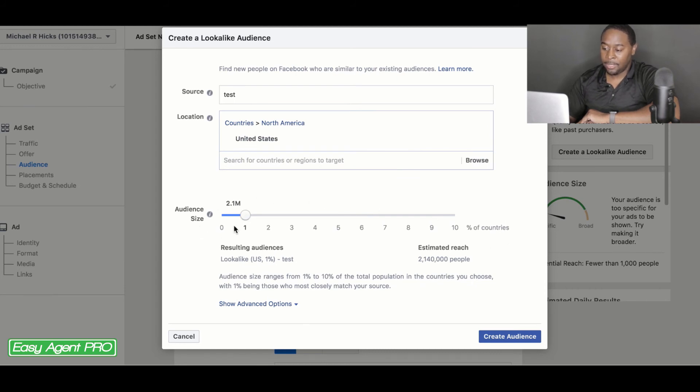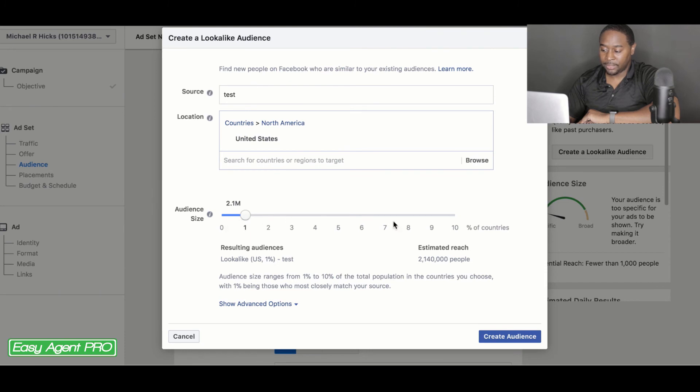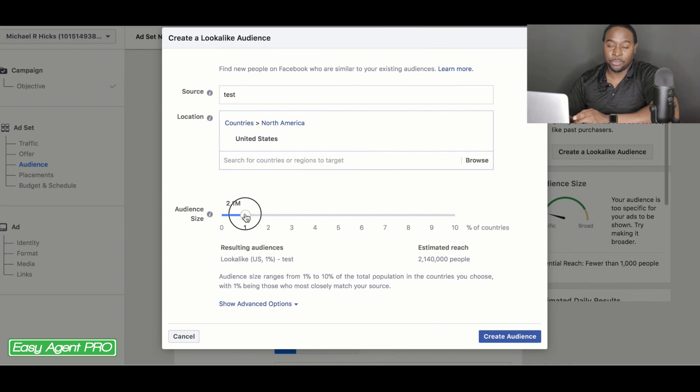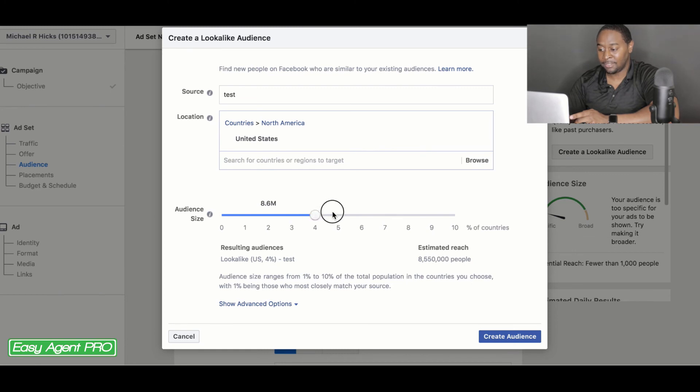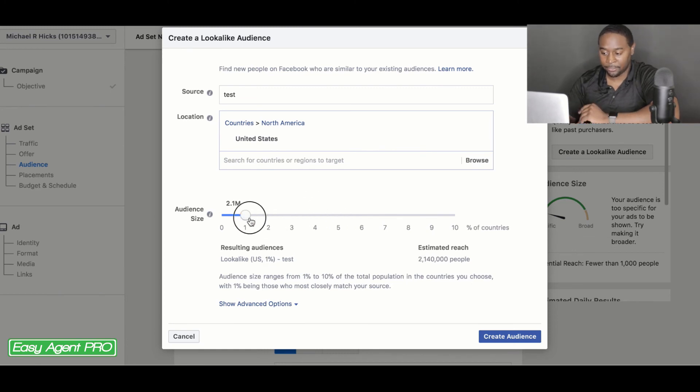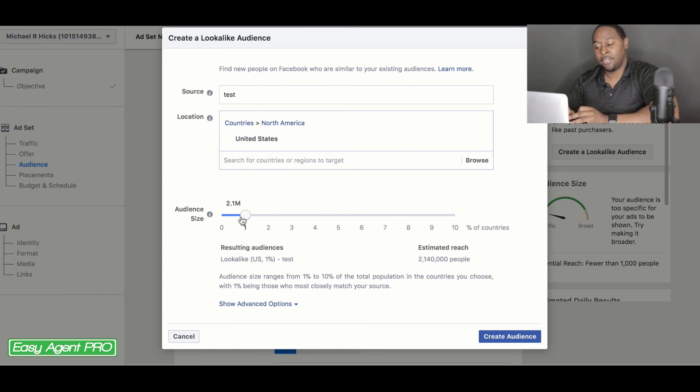And this scale is, this goes from lowest to biggest. So this one is going to have more in common with your audience. Two is going to have less. Three is going to have less. Four is going to have less. Five is going to have less, et cetera. I usually like to keep my lookalike audiences around one.